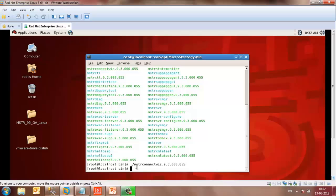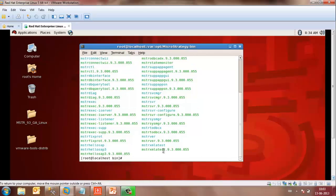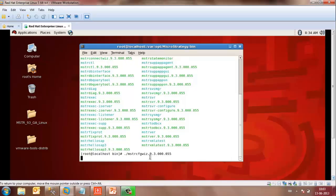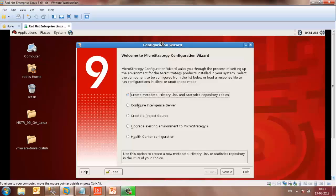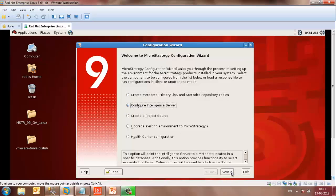Similarly, you may also create the DSN pointing to the data warehouse. Once the DSNs are created, you may launch MicroStrategy Configuration Wizard from the Home directory and configure the Intelligent Server. Once the wizard is launched, select Configure Intelligent Server.